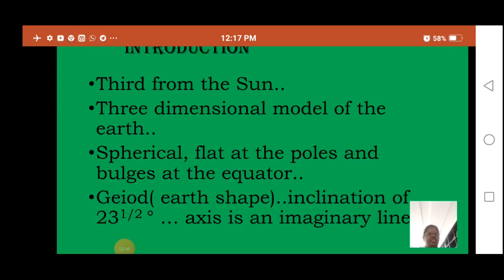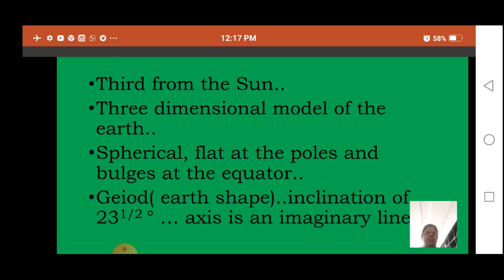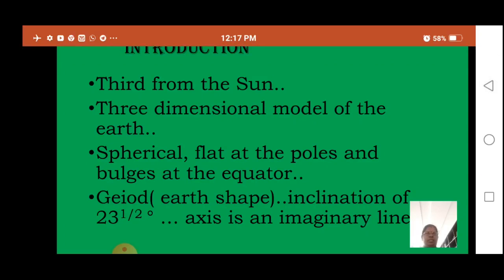We live on the planet Earth, which is the third planet from the sun. Since the Earth is huge and we live on a very small area, we may not be able to see the Earth as a whole. But when we travel to space, we can see the Earth as a whole. In order to see the shape of the Earth and know its unique features, the three-dimensional model of the Earth was created with a specific scale — named the globe. The Earth, which is spherical, is flat at the poles and bulges at the equator.